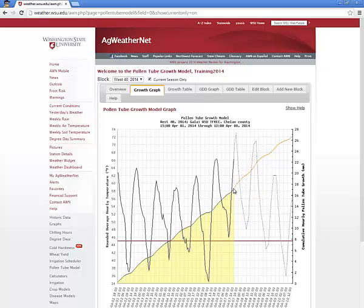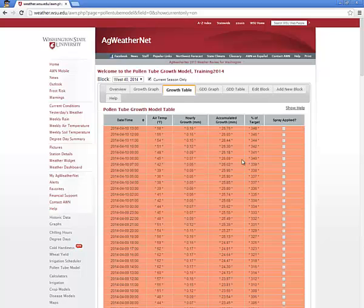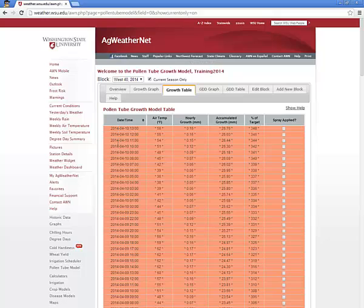The Growth Table tab contains the same information as the growth graph, with the addition of a calculated percentage of target and a checkbox for marking when sprays have been applied. By default, the growth table data is displayed with the most recent values first and the oldest values last. If predicted values are available, they are displayed in this table format and denoted with an asterisk to indicate that these values are predicted for the future.